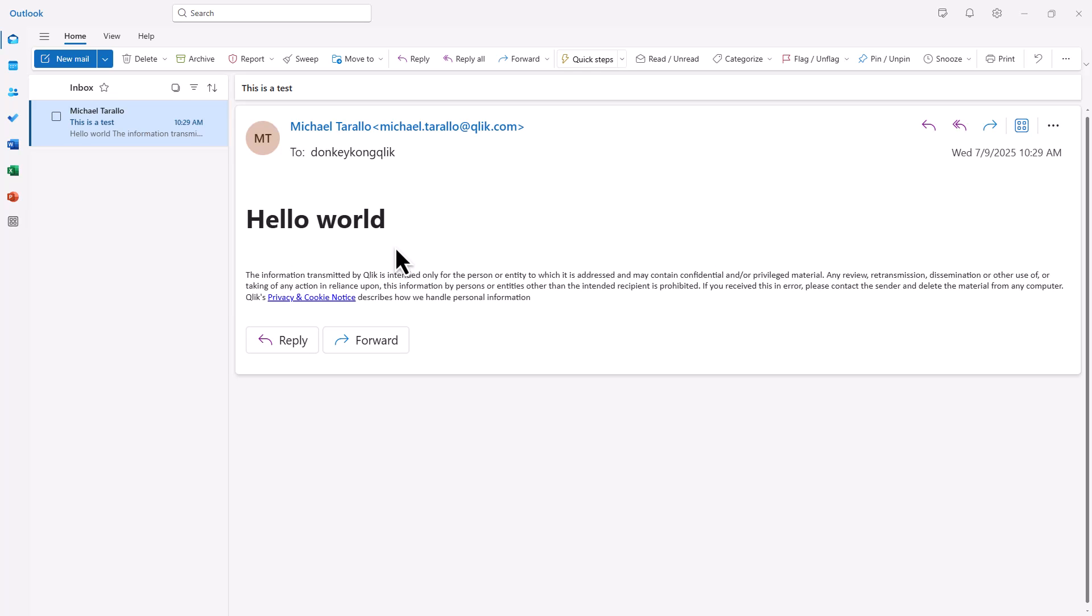Okay, so that's as simple as it can get for this hello world example, if you will. You have the button kicking off an automation. Now in the next video, we're going to go through this using parameters and data from the Qlik Cloud Analytics report.